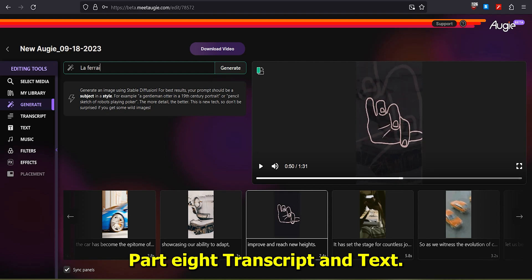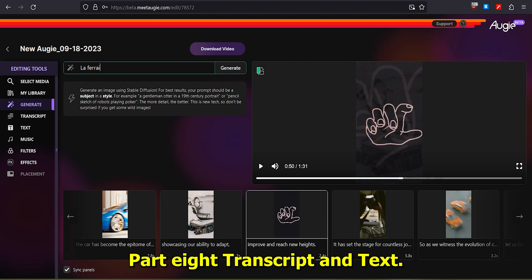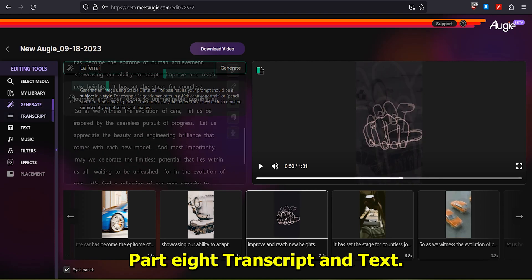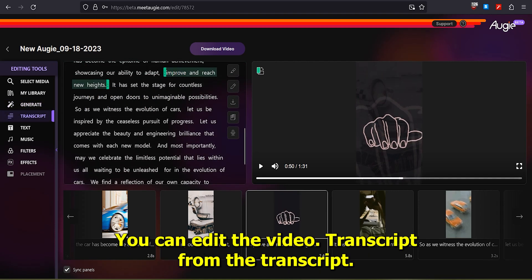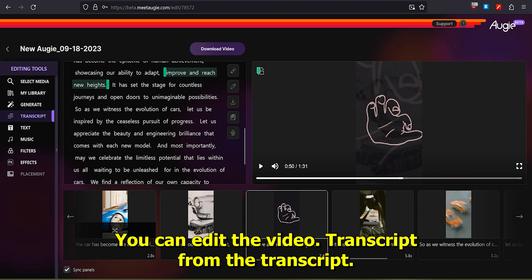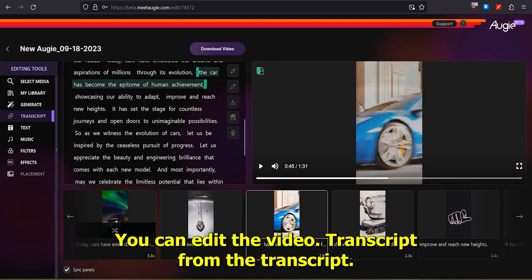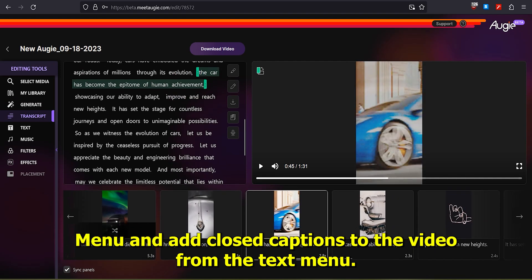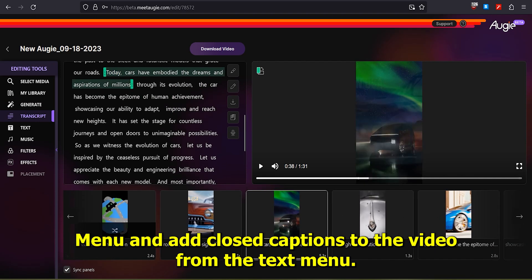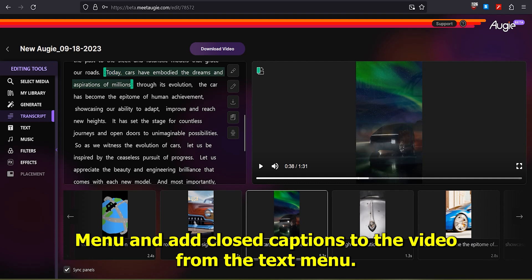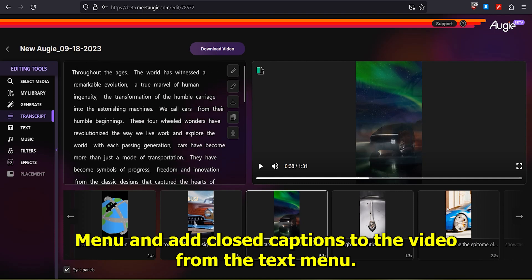Part 8: Transcript and Text. You can edit the video transcript from the Transcript menu, and add closed captions to the video from the Text menu.